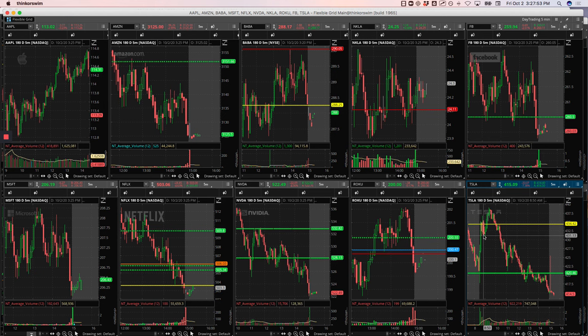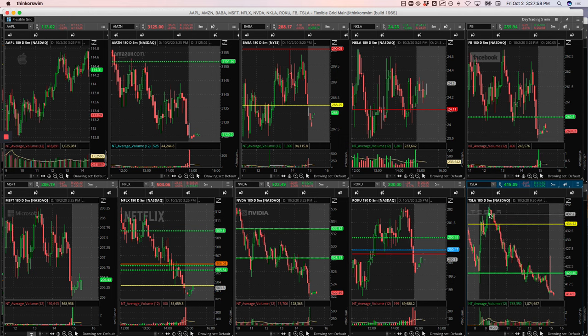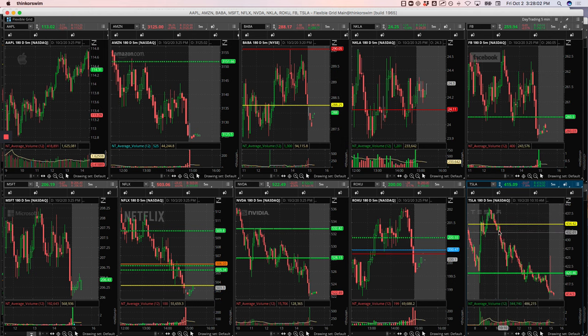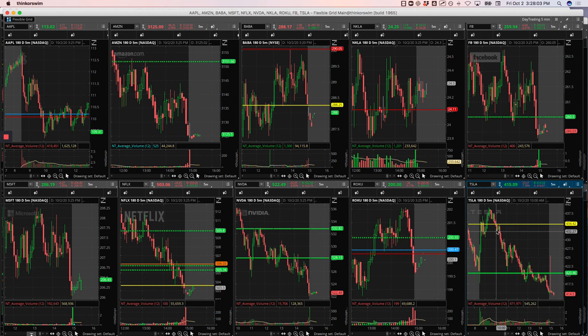it was underwater - it was down on the day, but the price action looked really strong. And then when things started to really roll over, that's when I got aggressive on my shorts here on this little bounce. I caught this.